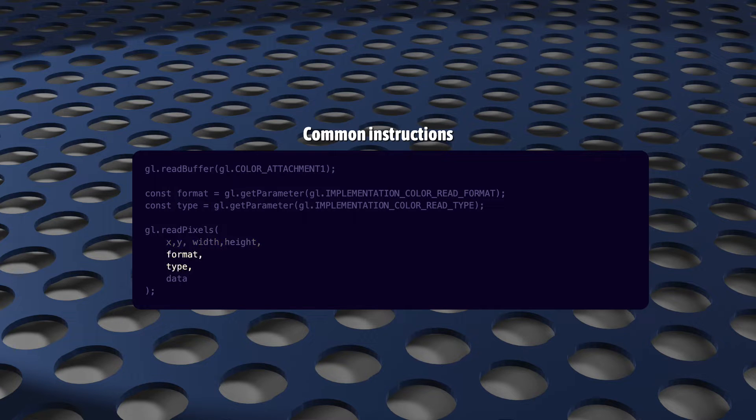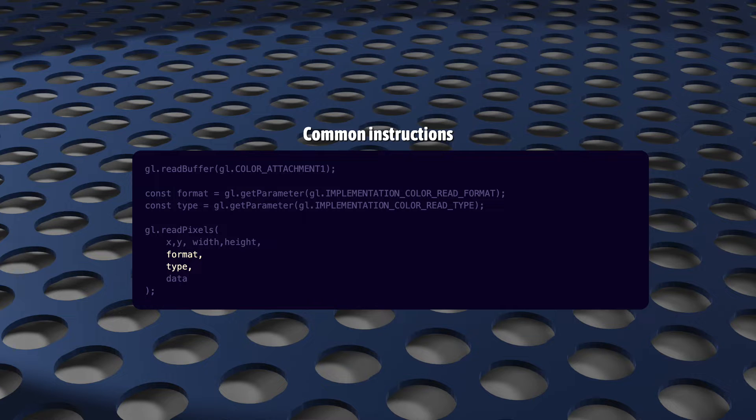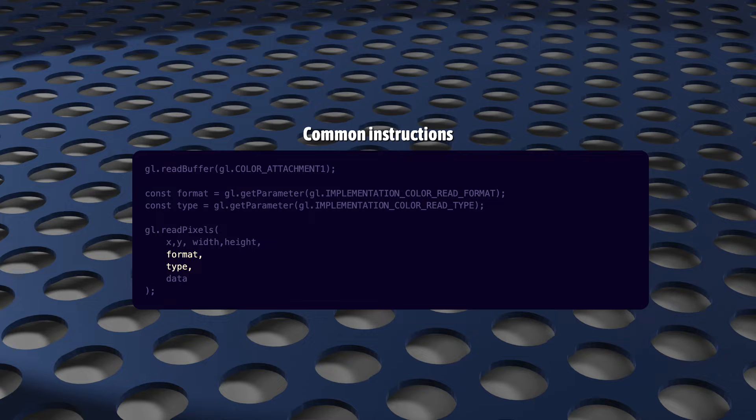Format and type are extremely irritating. Until you know what you're doing, I really strongly recommend you do not hard-code these values. Depending on the texture type, the value that you use here can vary from device to device. So you really have to ask WebGL what values to use here.